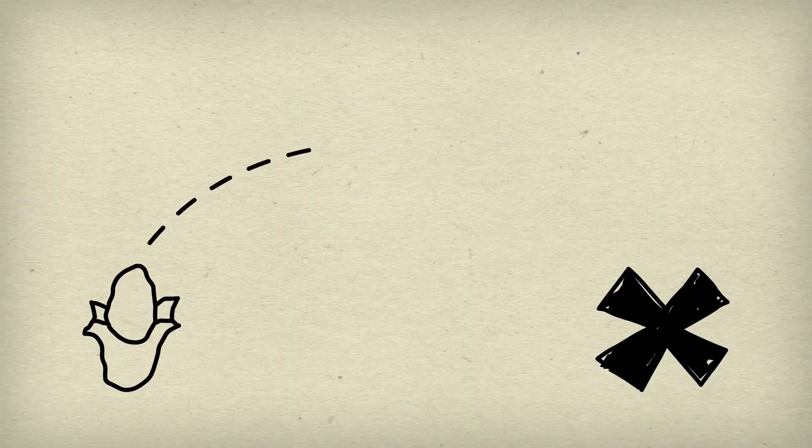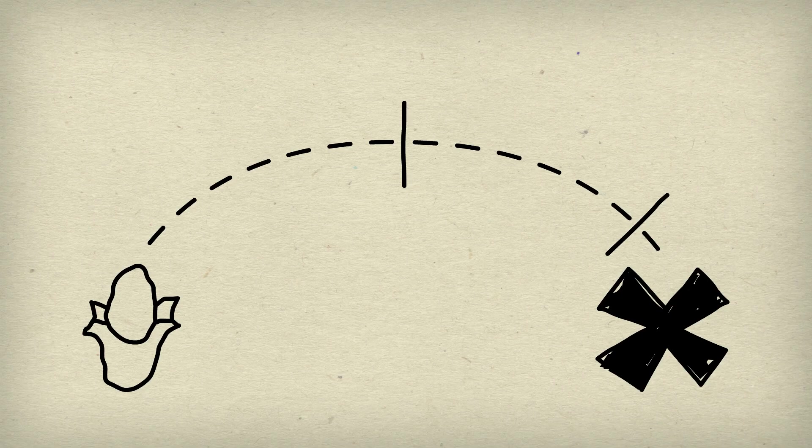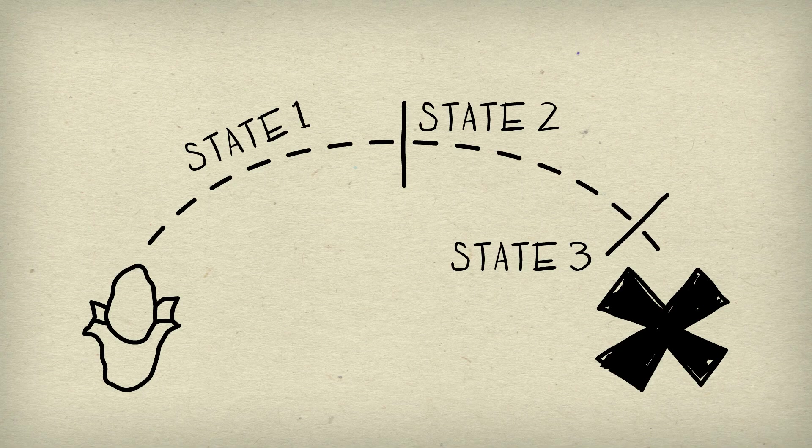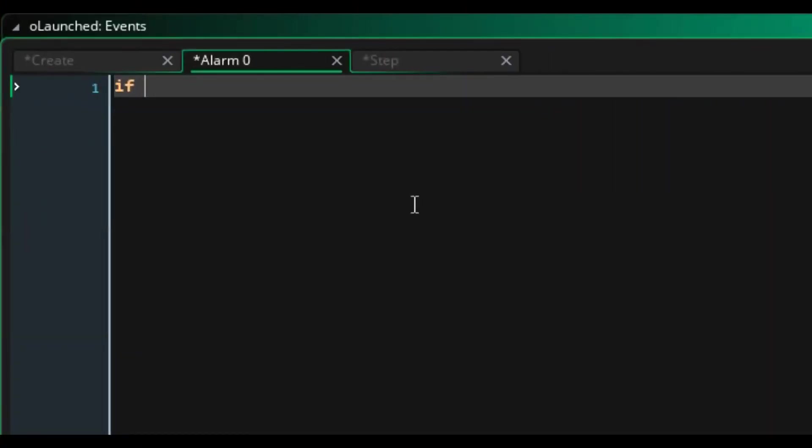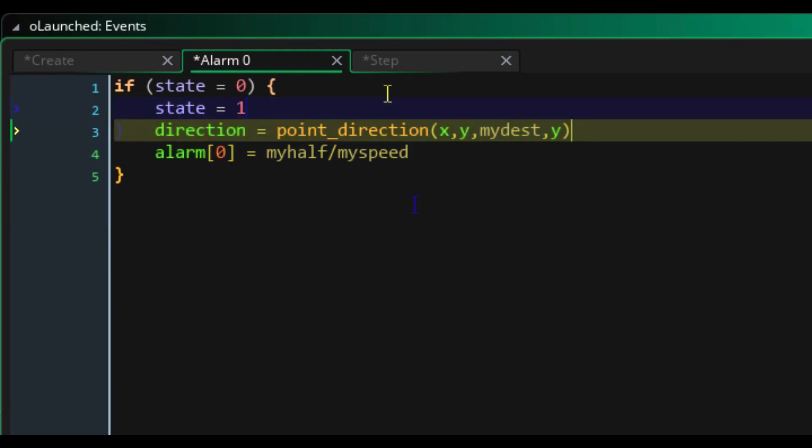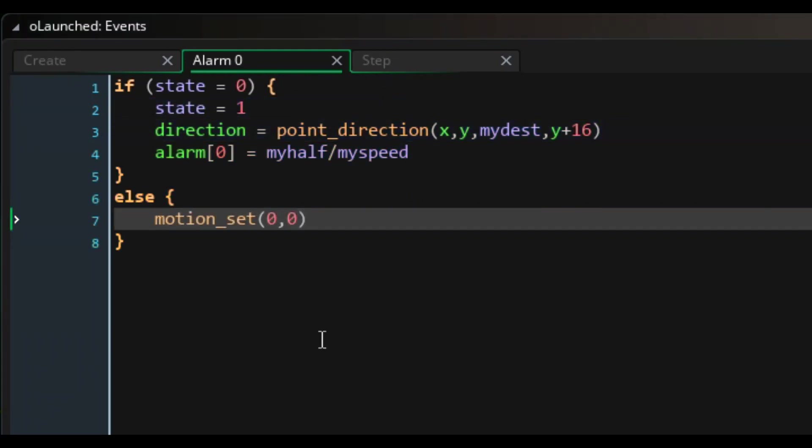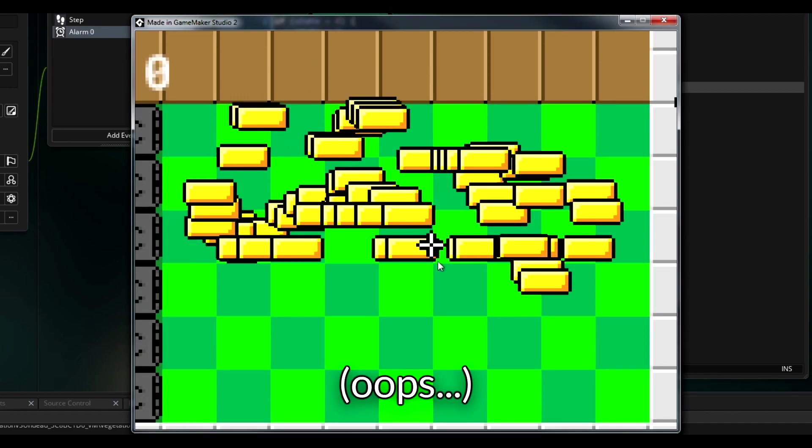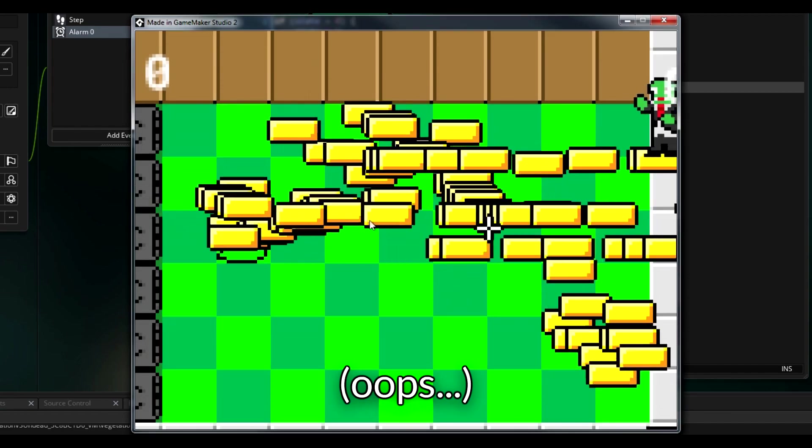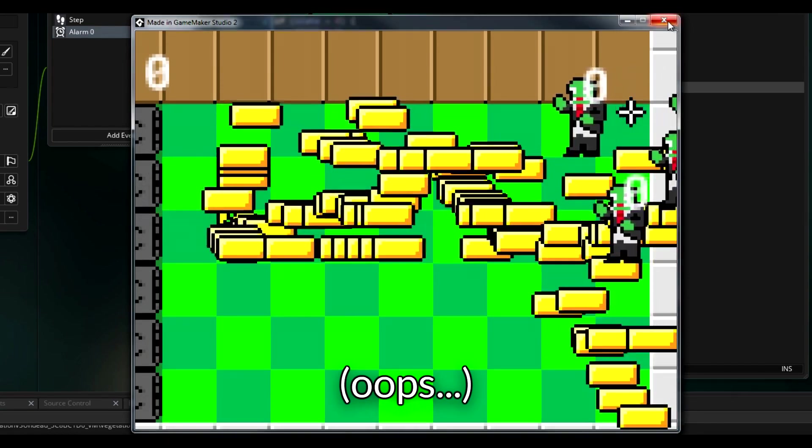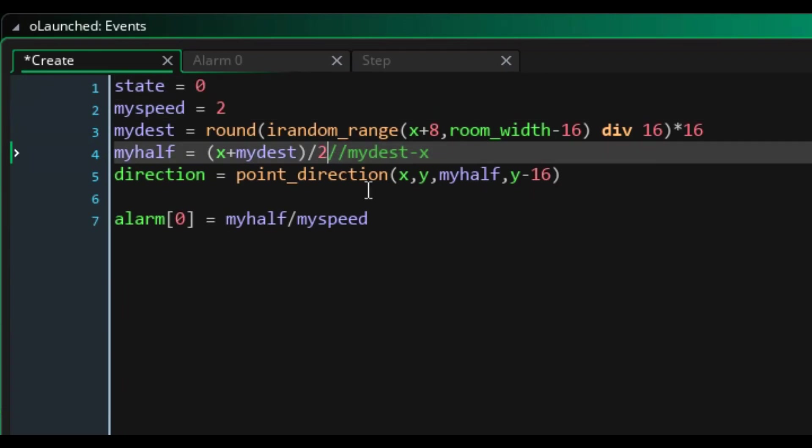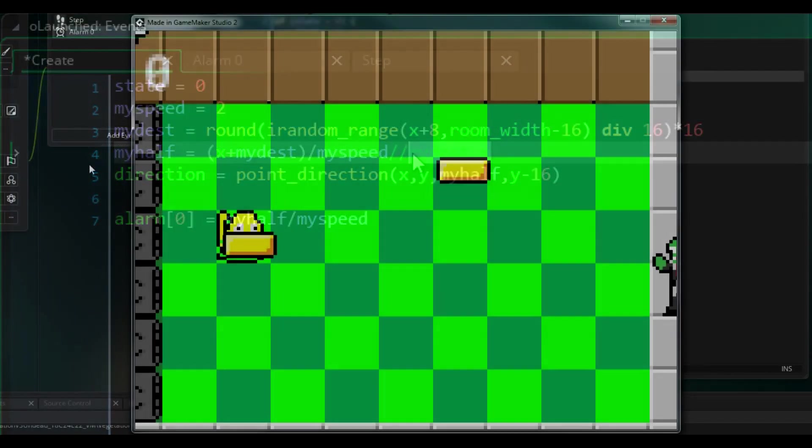The plan was simple, have the projectile exist in three states. The first is the acceleration state, the second is the deacceleration state, and the third is the contact state. The second state would initiate halfway between the start location and the destination, and it would basically mirror the acceleration state. Which meant whatever happened in state 1 would happen in state 2 in reverse, thus creating an illusion of an arc in the process.